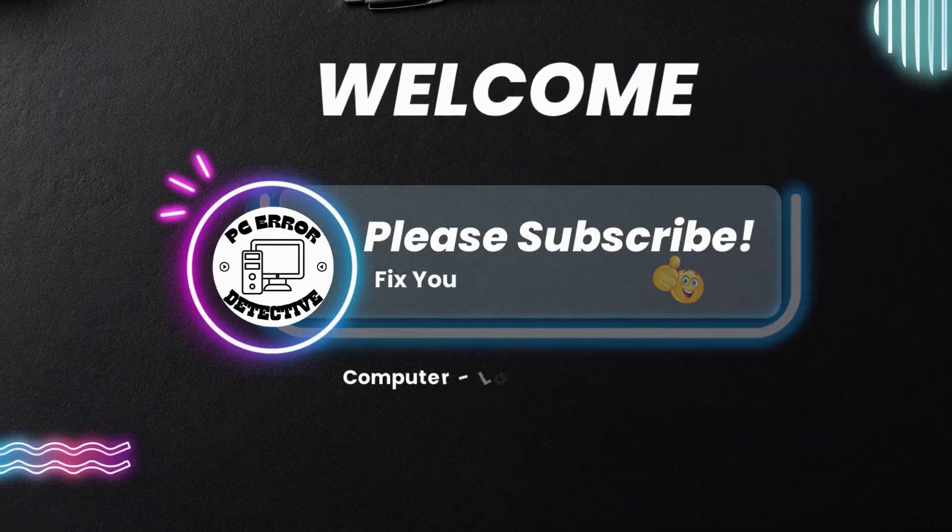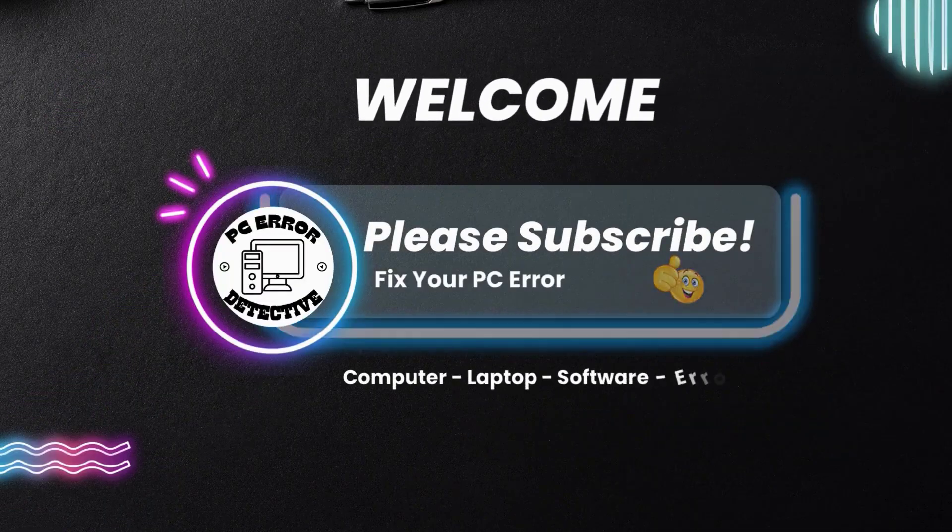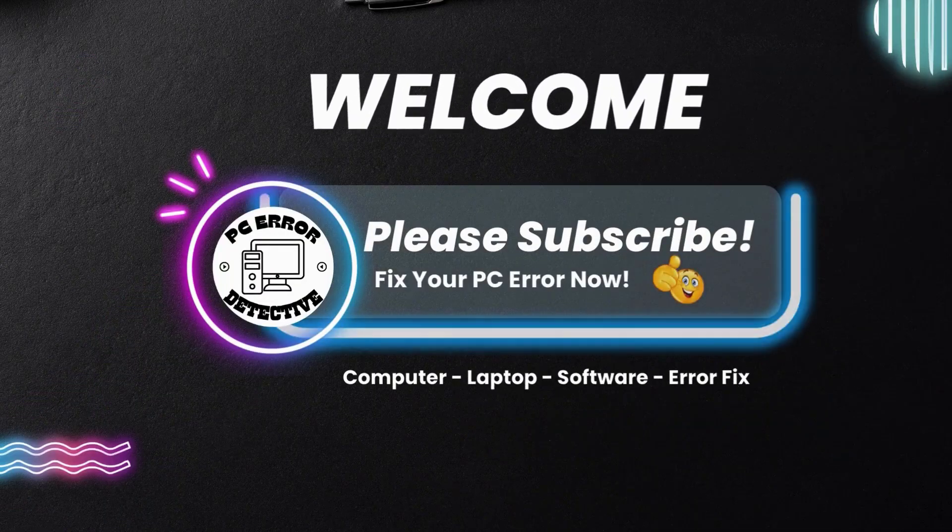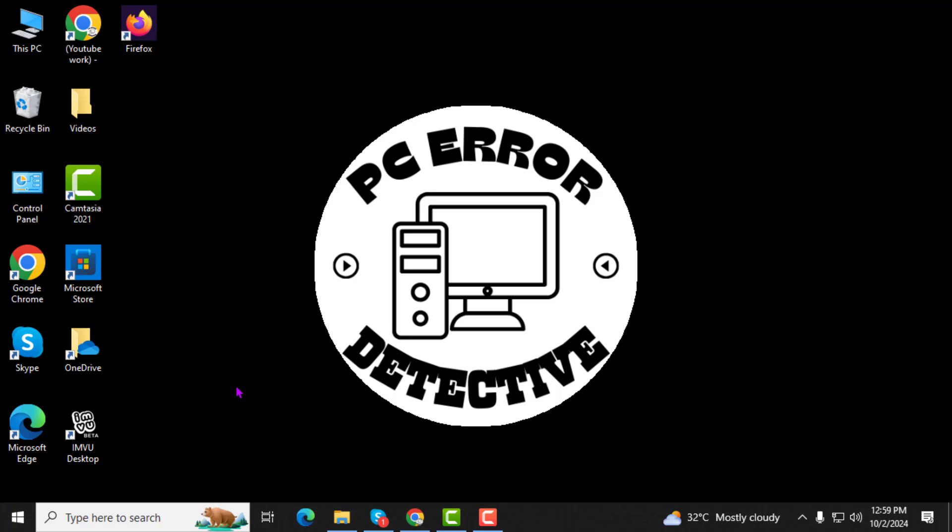Welcome to PC Error Detective, where we fix PC errors fast. Hello everyone! In this video, we'll be showing you how to switch your default browser step by step. If you find this helpful, please consider subscribing to the channel for more troubleshooting tips and guides.